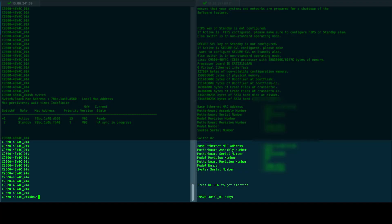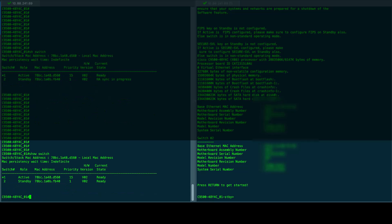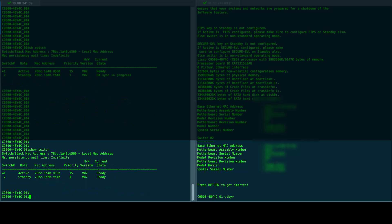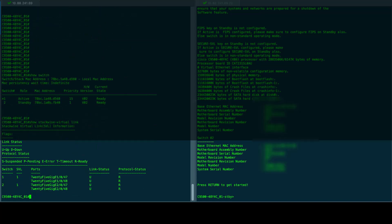Finally, we can confirm with show switch and show stackwise virtual link commands if the active and standby switches are up and ready in SVL. Now, the switch is ready to use.